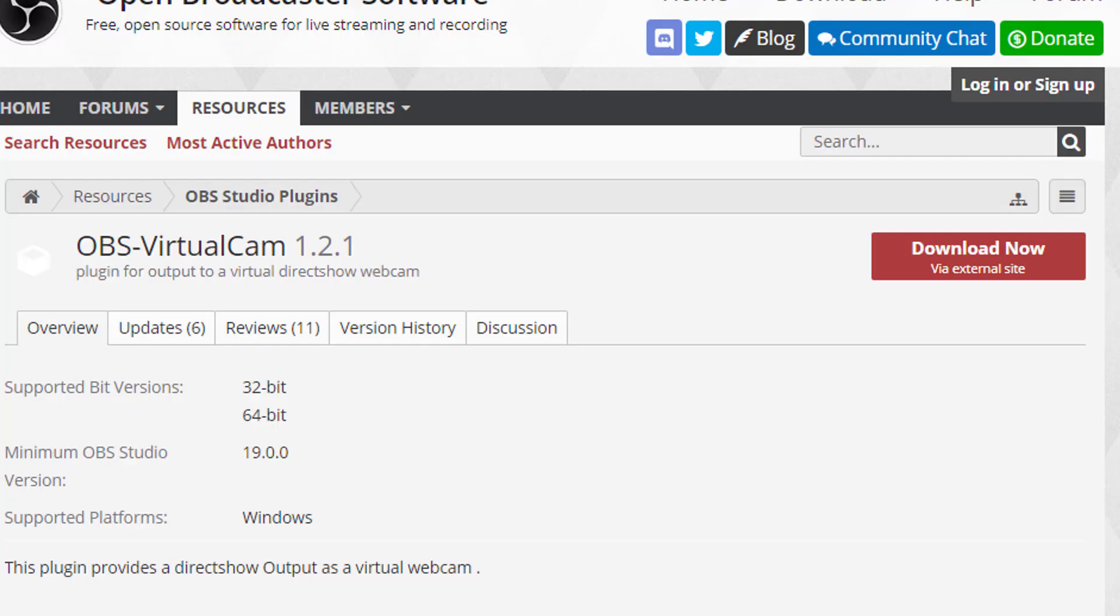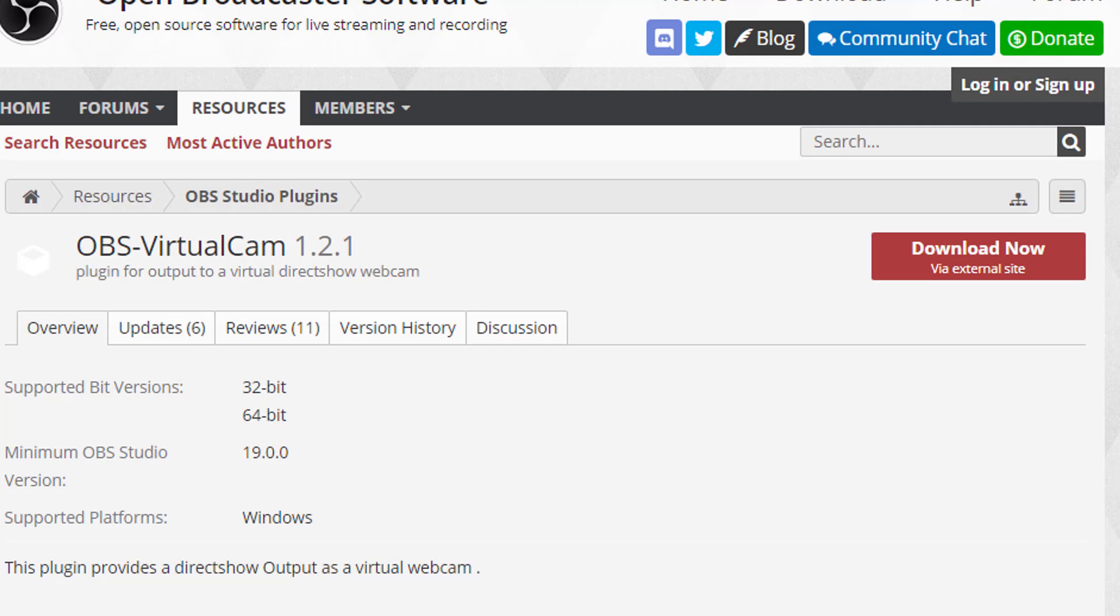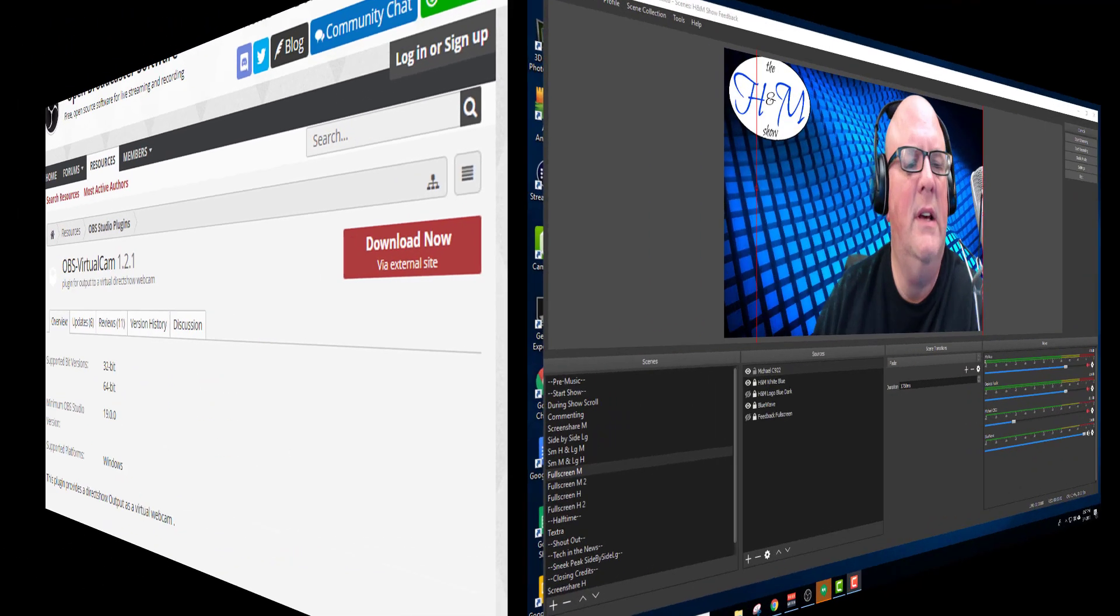I downloaded this OBS-VirtualCam 1.2.1. It's an OBS software plugin. It's under resources. Really cool tool. I'm going to show you what it does and how it works. Let's go check it out.